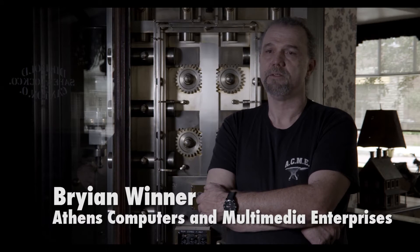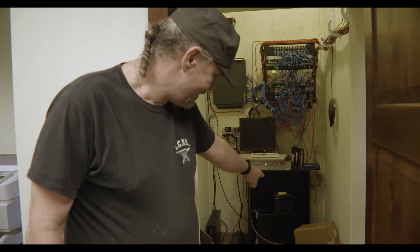My name is Brian Winter. I'm Chief Technical Officer of Athens Computers and Multimedia Enterprises, and one of the pieces of my job description is being a network architect.